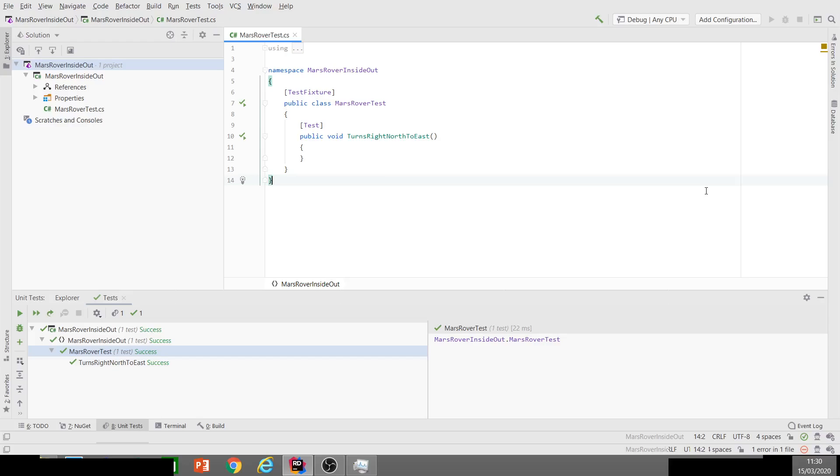One is inside-out where we test drive the pieces of our implementation jigsaw and then we put the jigsaw together at the end. The other approach is outside-in where we drive our internal implementation design from the outside in, for example from an external interface, and we discover the internal design often through the process of refactoring. So the internal design emerges as a consequence of passing those high-level external tests.